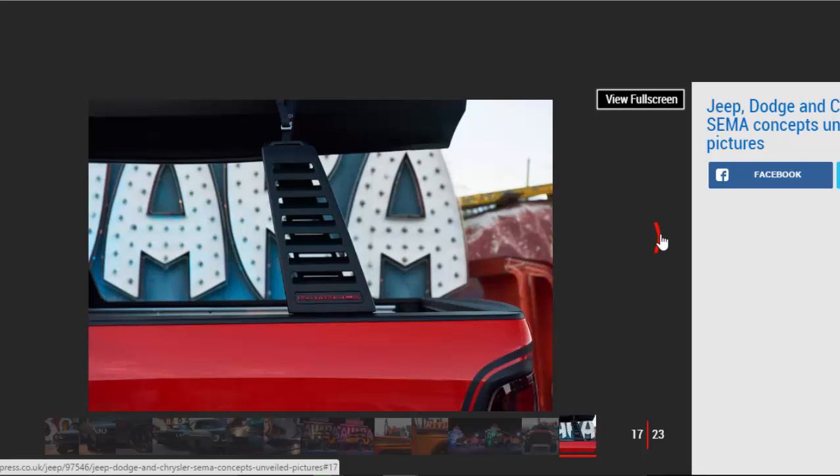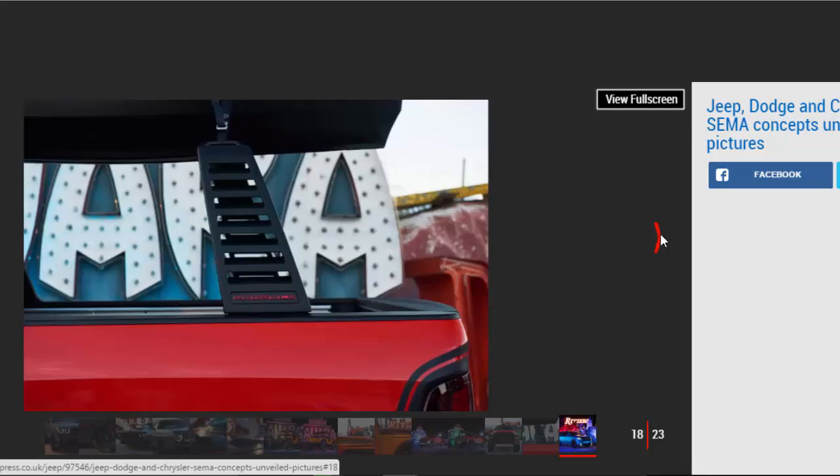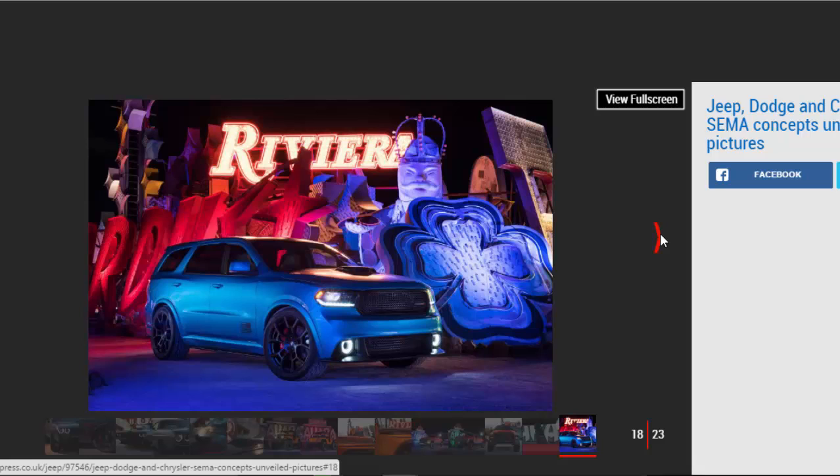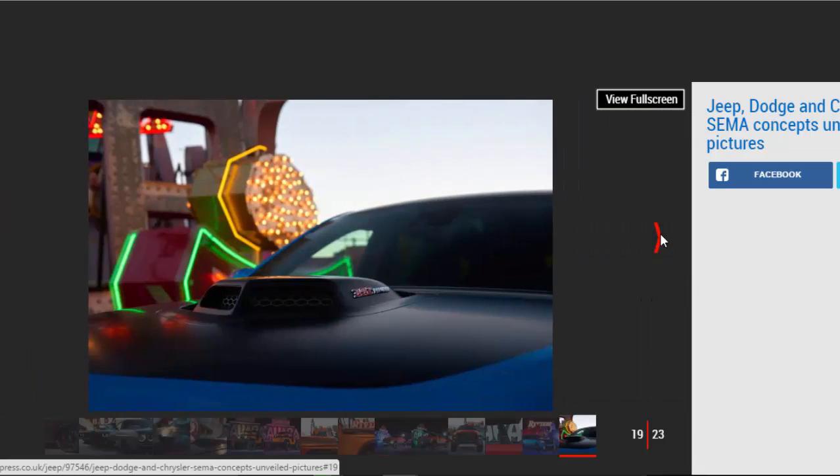Dodge Durango Shaker. The Dodge Durango is a humble six-seat SUV sold in the States, but the MOPAR Shaker concept version offers a bit of menace missing from the range. A fabricated shaker hood intake sits over a 6.4-liter Hemi V8 mated to an eight-speed automatic transmission, with a MOPAR cold air intake and cat-back exhaust system.